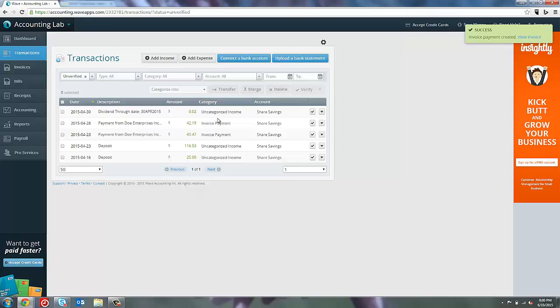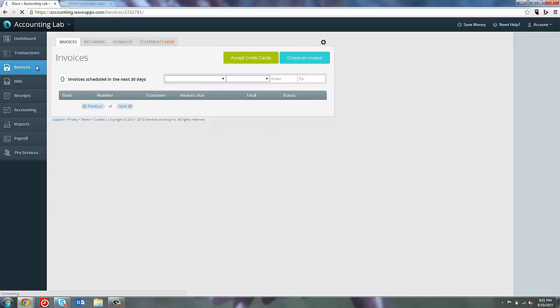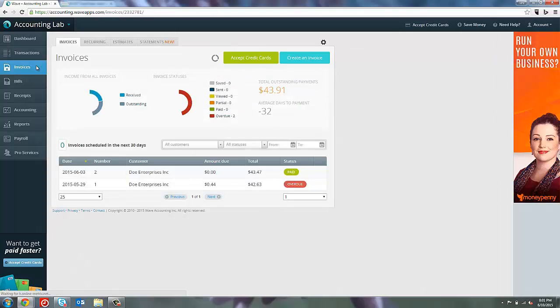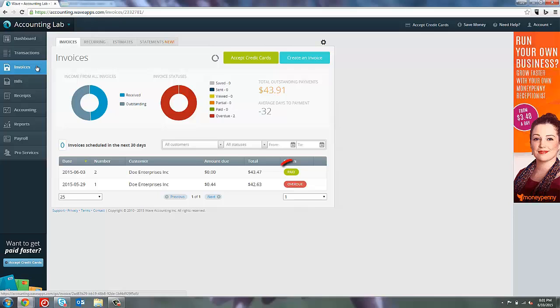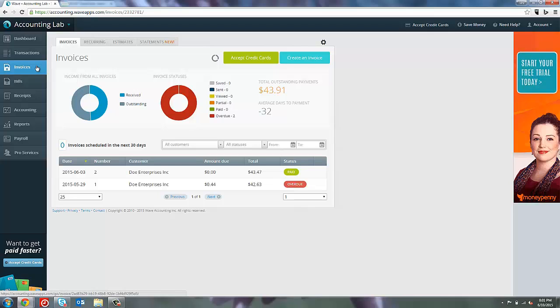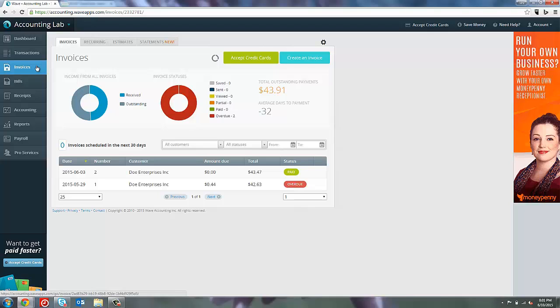Now my $43.47 has paid off that invoice and I still have a balance of $116.53 in my bank account that I can choose to do something else with if I wanted to. Let's go ahead and look at the invoice. You can see that the invoice now shows that it's fully paid off. It shows the green paid status here and the amount due is zero. That is how you would take one deposit to pay multiple items or if a client somehow overpays.